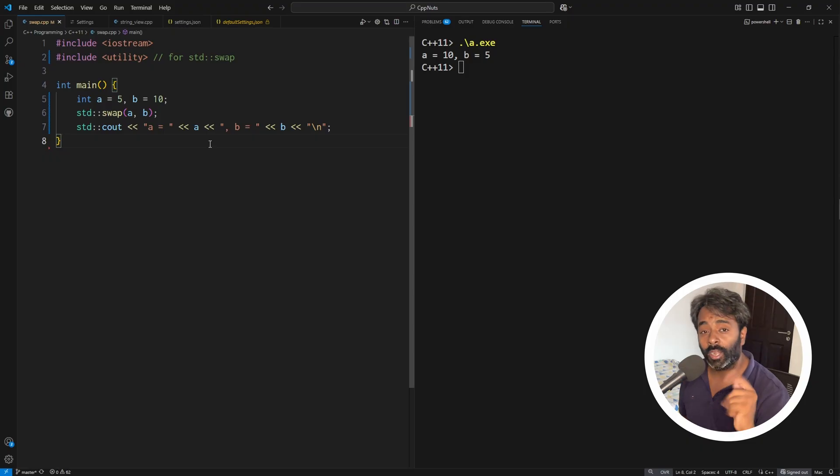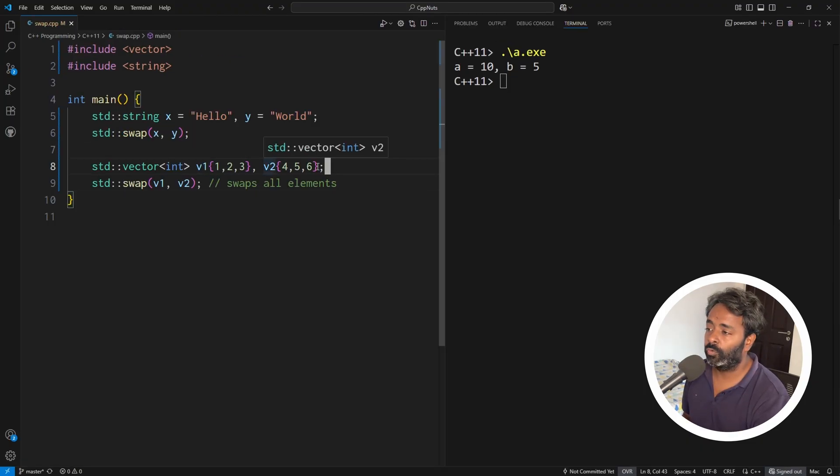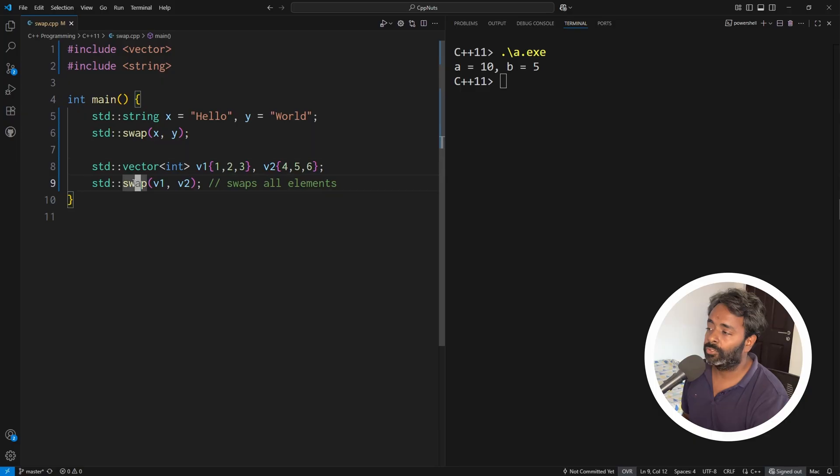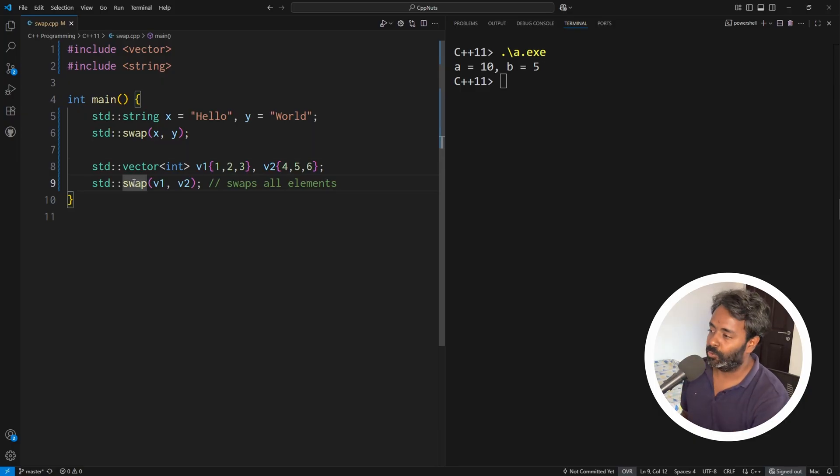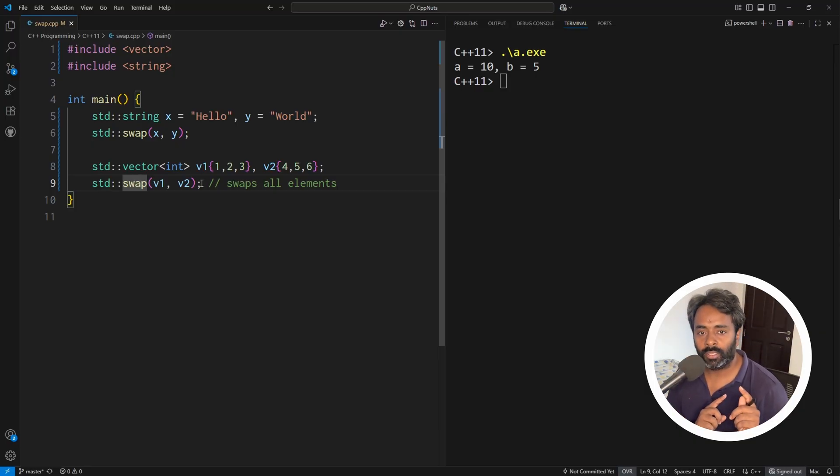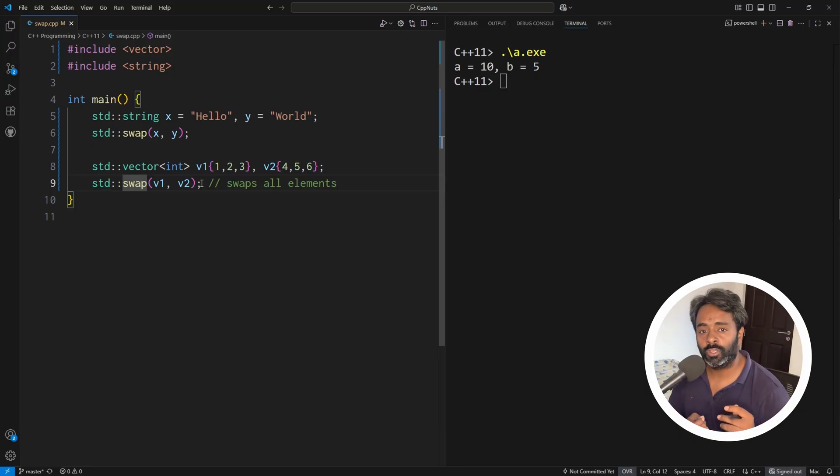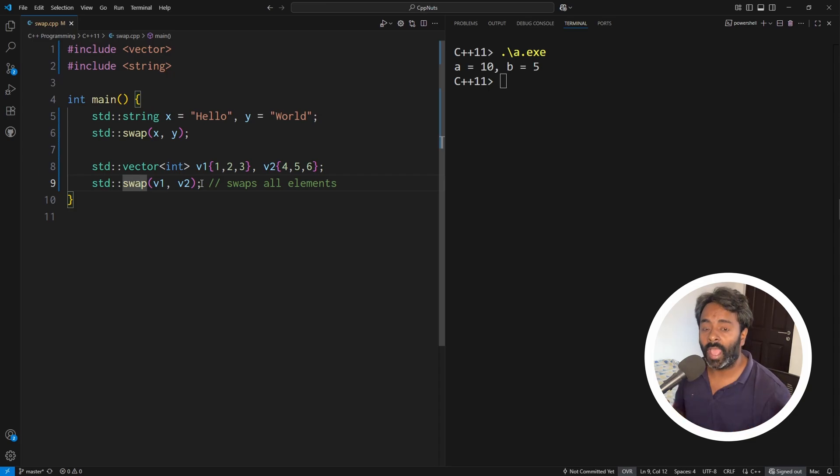Let me show you another example. So now here we have two vectors V1, V2 and now we can use swap function with these two vectors. This is the real use. Swap will not swap two vectors element by element. No, it is just going to swap the pointers, internal pointers of the array.